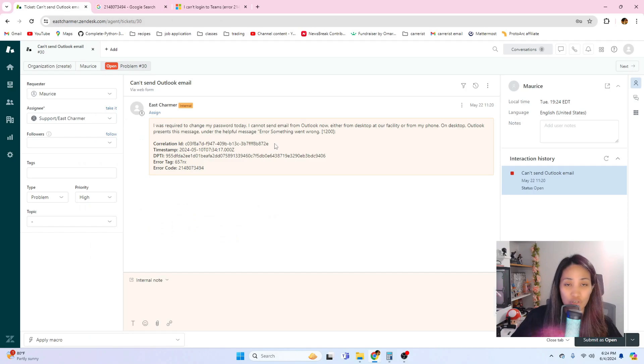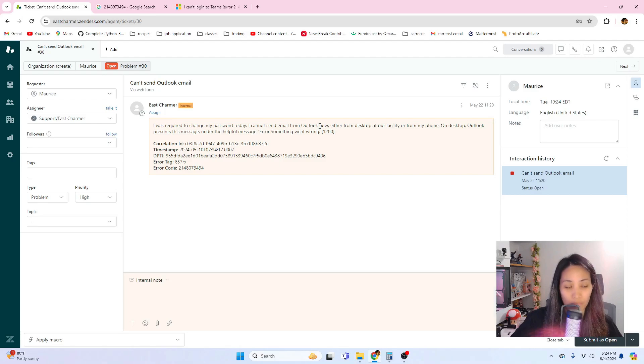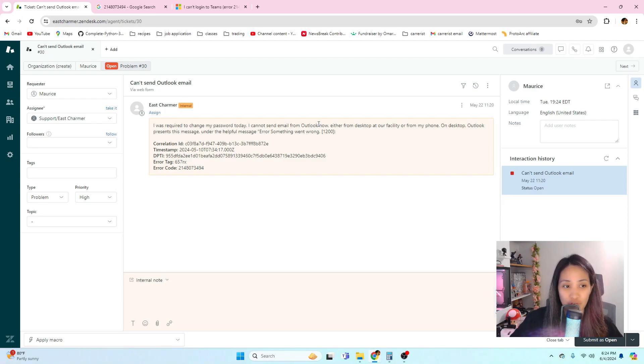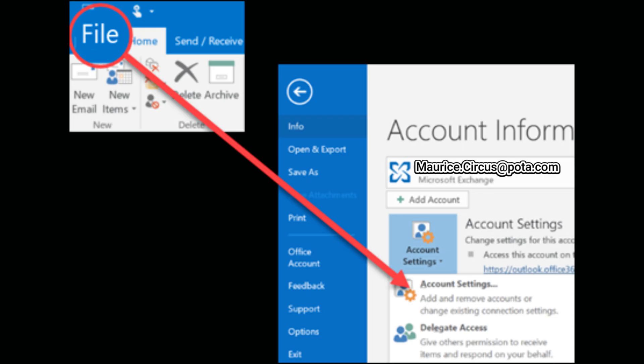Since he said that he just changed his password, I think that his old password is still cached into Outlook, the Outlook program. That's why it's not refreshing with the new emails. The fix for this is simple: I'm gonna have Maurice sign out and sign back in. There's different ways to do this. You can go to the upper right portion of Outlook and click on the account and there's a sign out in the dropdown there, or you can click on the File tab and go to the account settings and sign out from there.